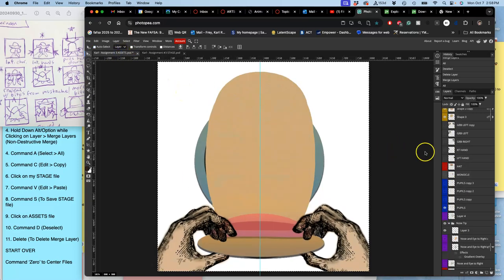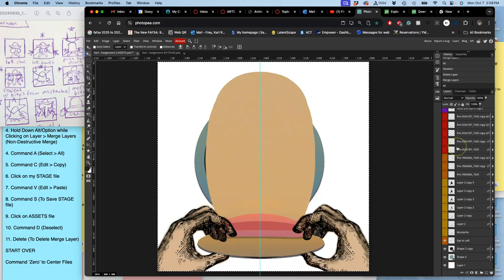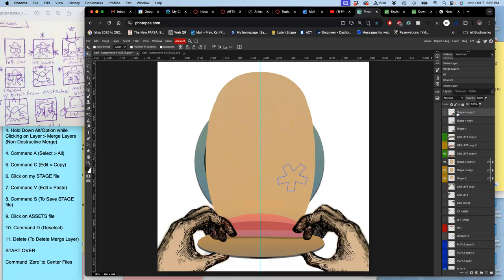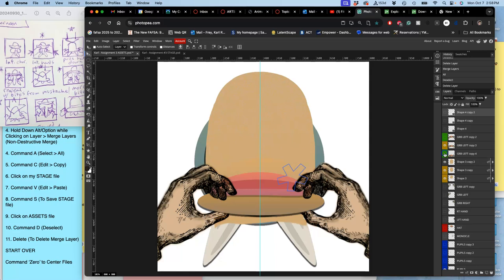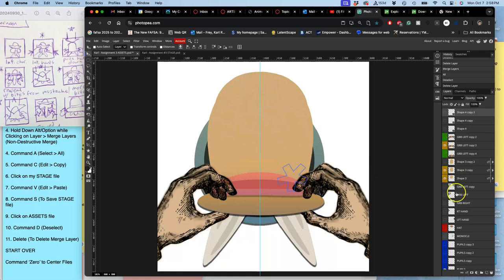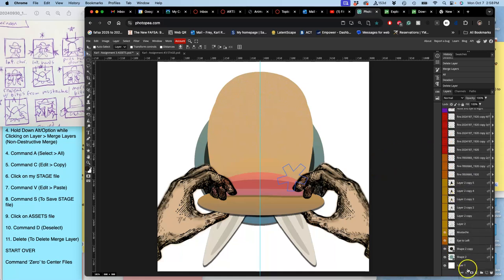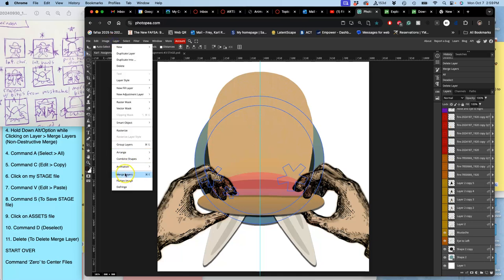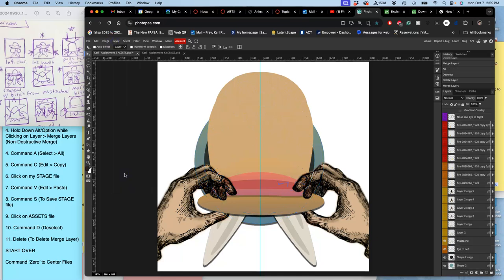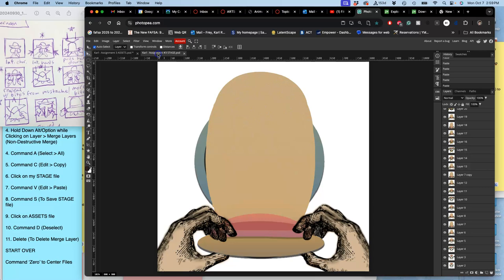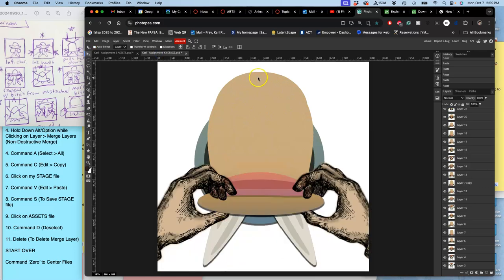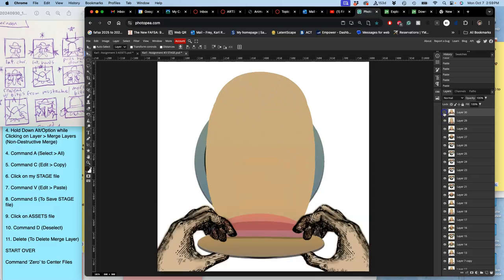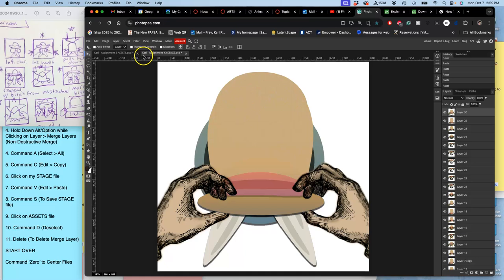And then lastly, turn on the mustache, the original. Deselect the merged one and then start moving the hat back up. And make them into frames, option, layer, merge layers, command A, command C, command V. Uh-huh, it's like walrus tusks.